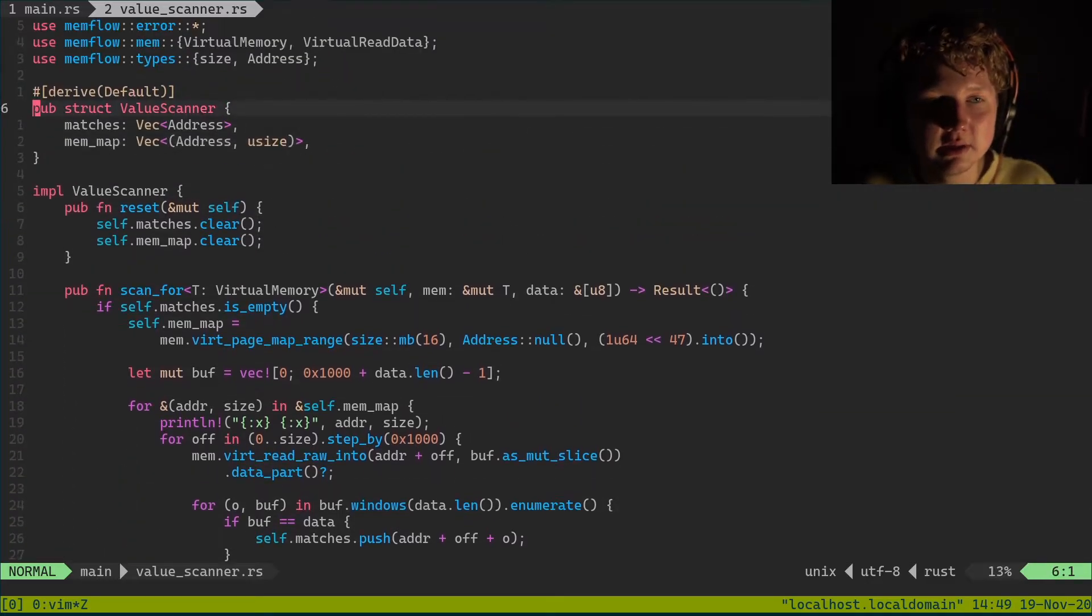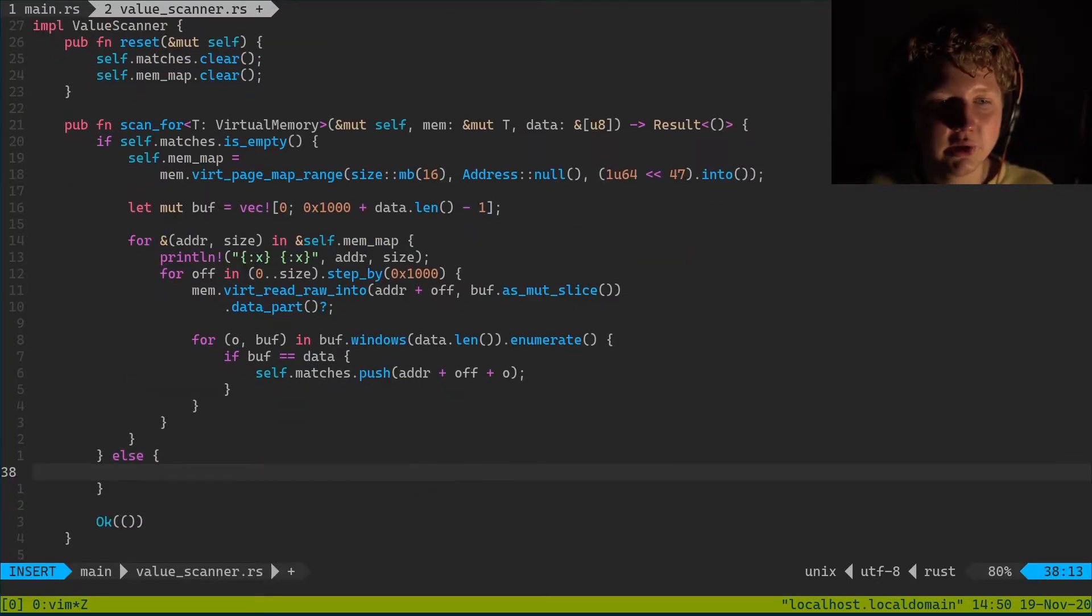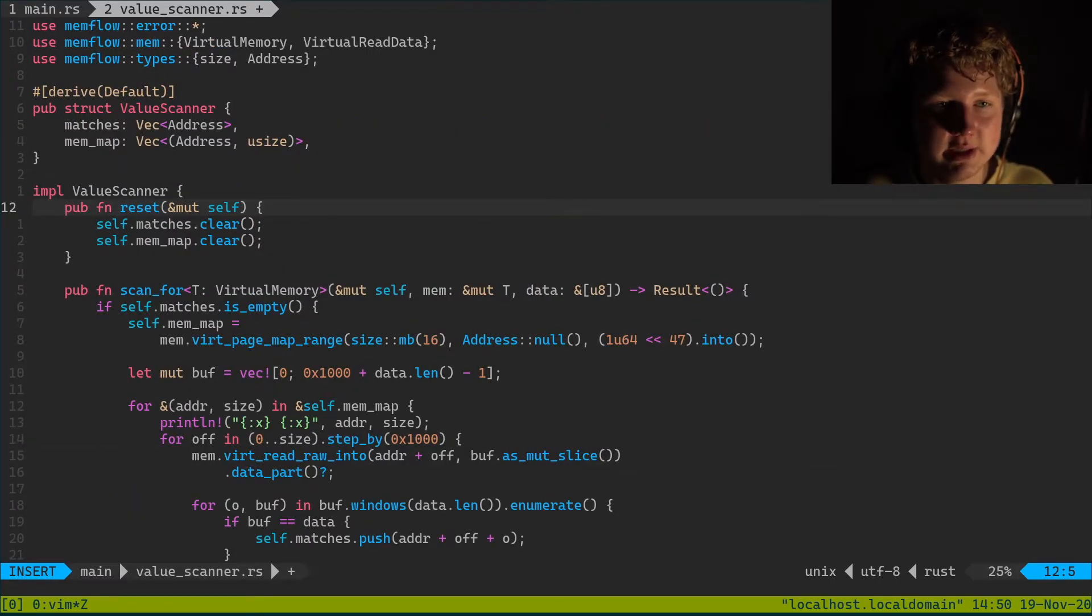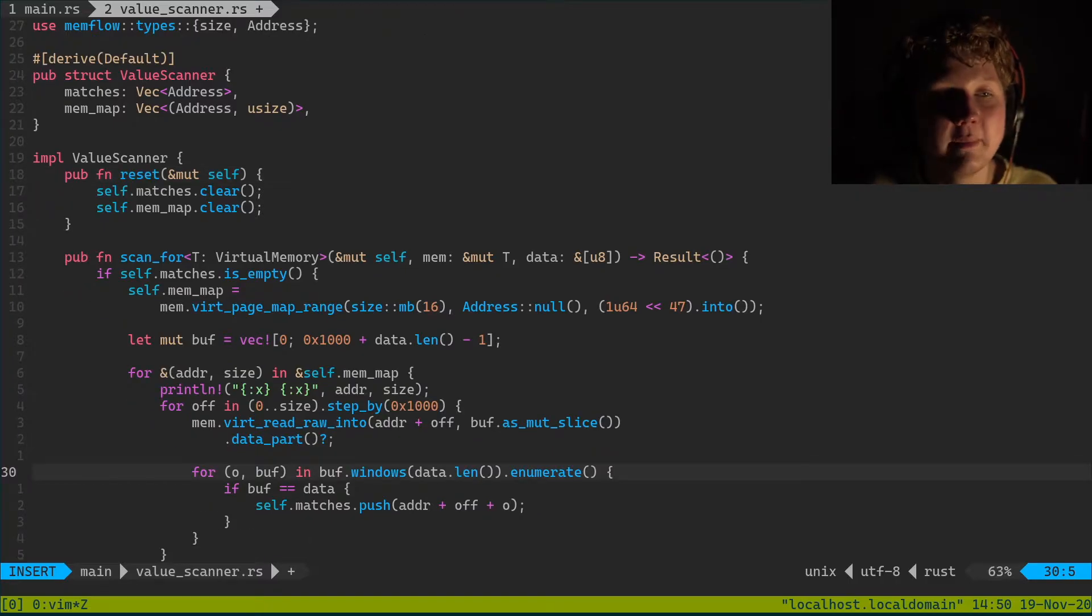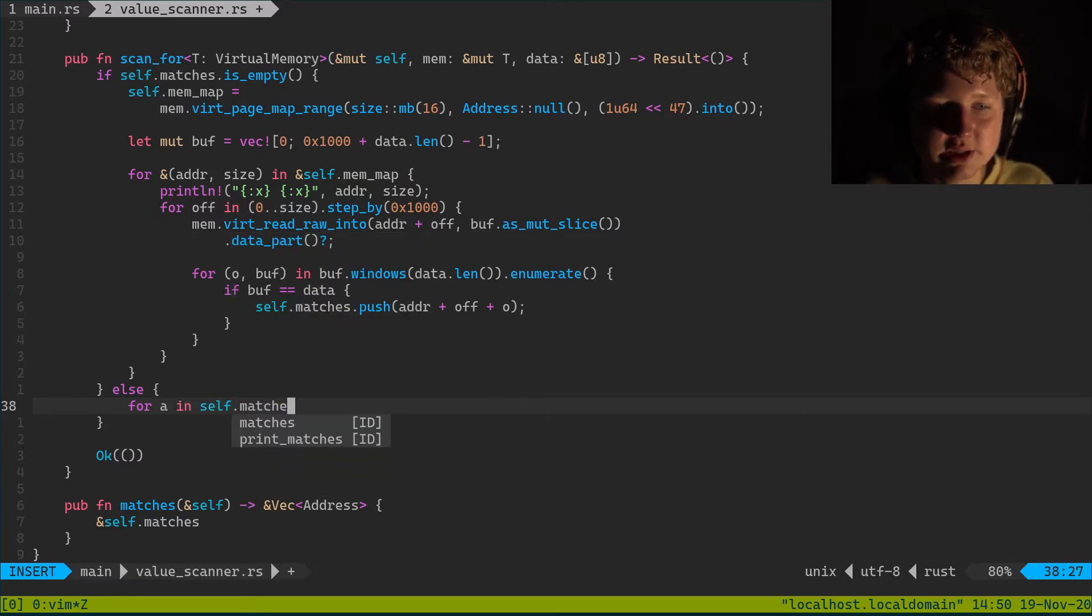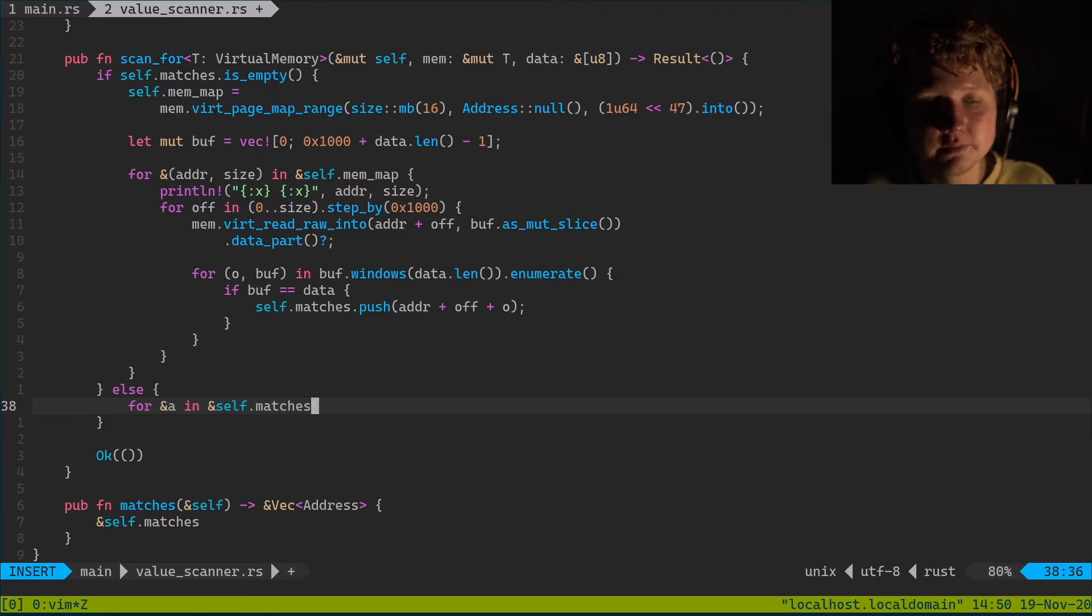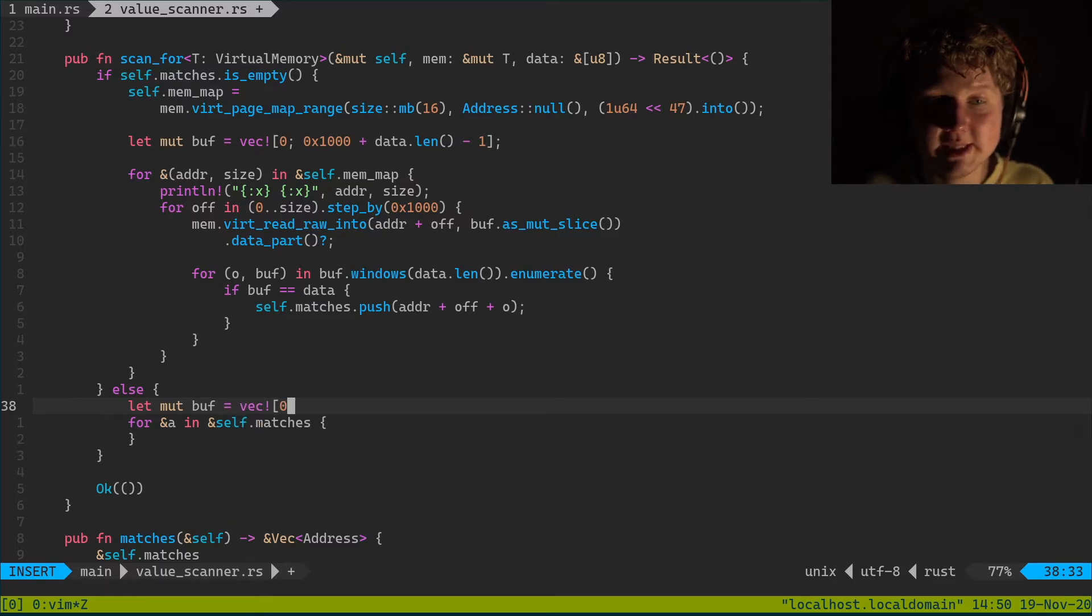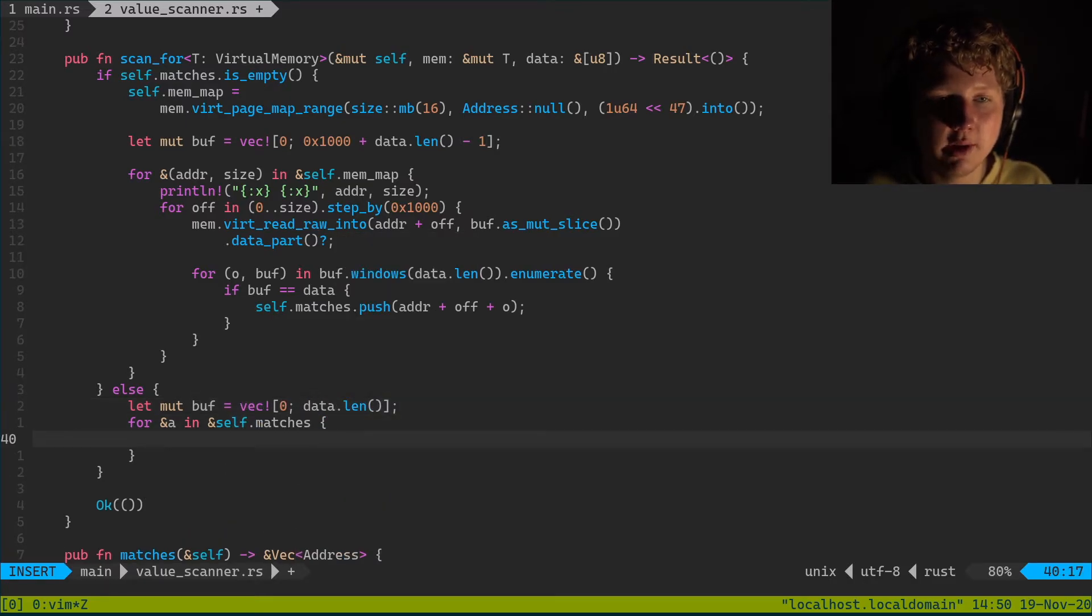And basically we're gonna create a really really naive solution I'd say. We're just gonna go through for address and usize value. We're just gonna go through matches, for a in self.matches. And we're gonna borrow this immediately. And we're just gonna create a buffer equals vector of zero size data length. And we're just gonna go ahead and call mem.dot read raw into.